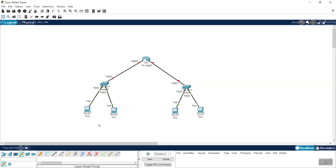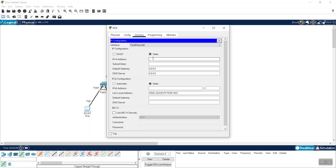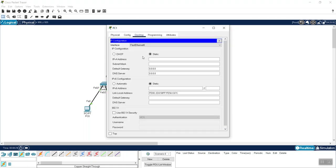We are going to use Class C for this example. On the first PC, I go to Desktop, then IP Configuration, and assign a static IP address of 192.168.10.2 with the subnet mask. I'm not assigning the gateway yet. On the second PC, I go to Desktop, IP Configuration, and assign 192.168.10.3 with the subnet mask.